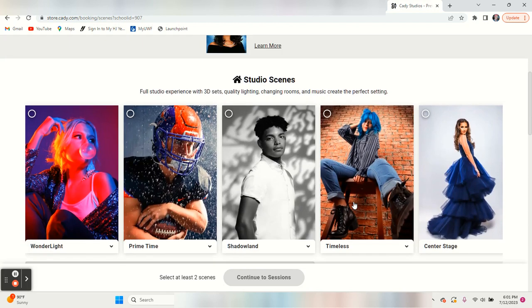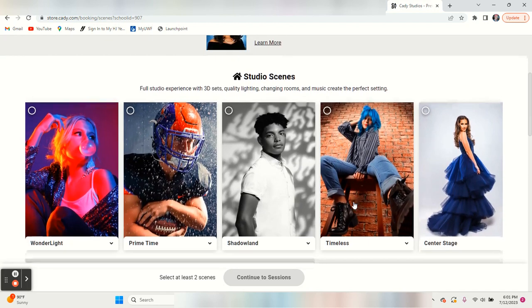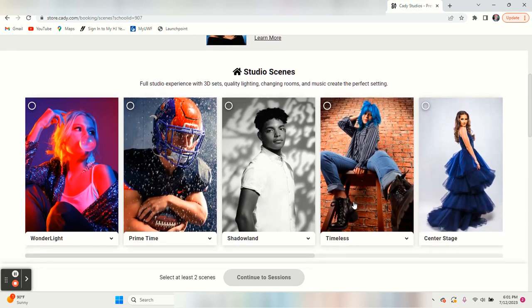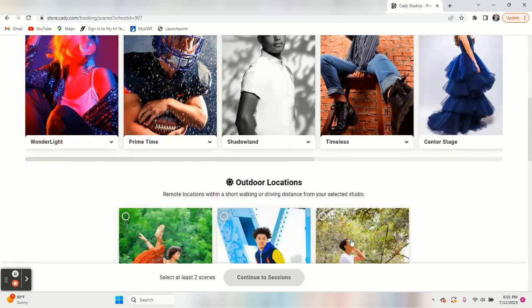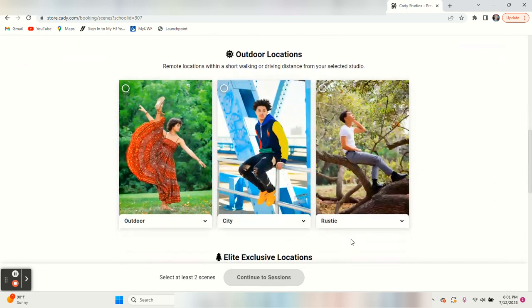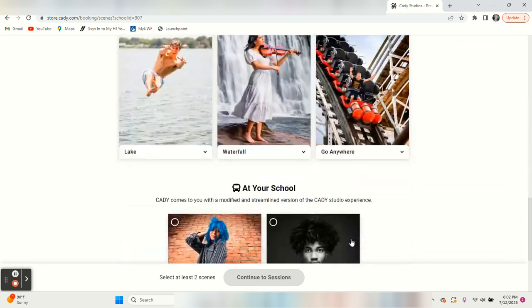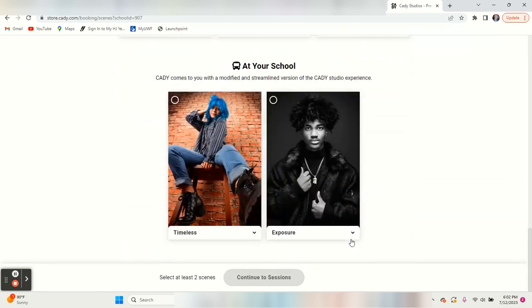This says studio scenes. Anytime you see studio scenes, those are not going to be the ones that are done at the school. Outdoor locations. You scroll on down here.